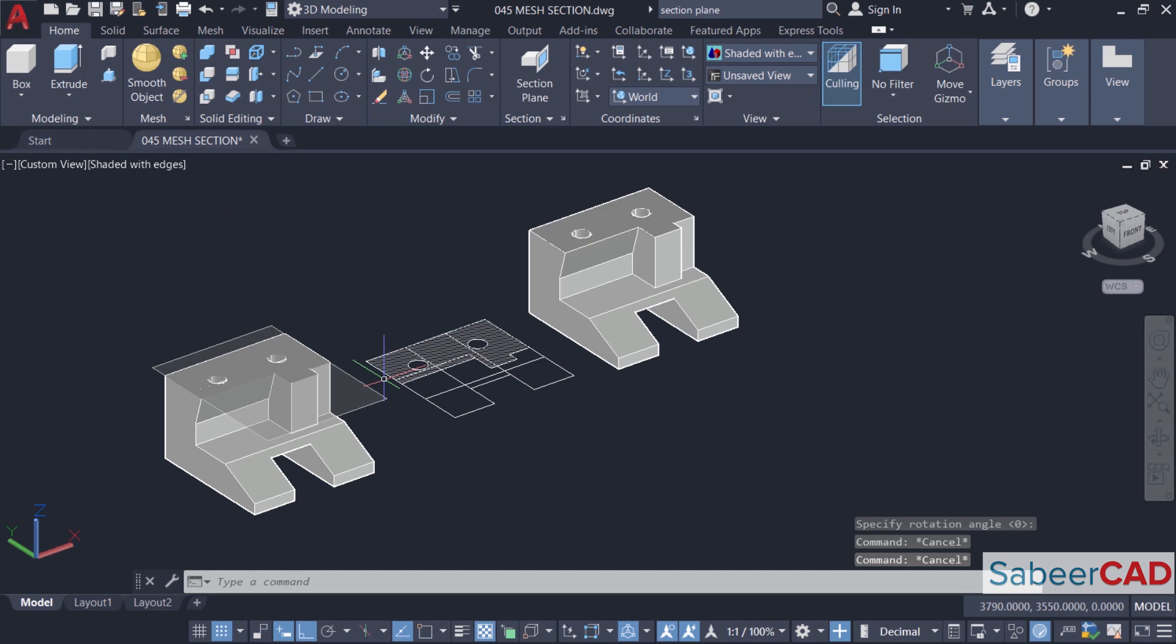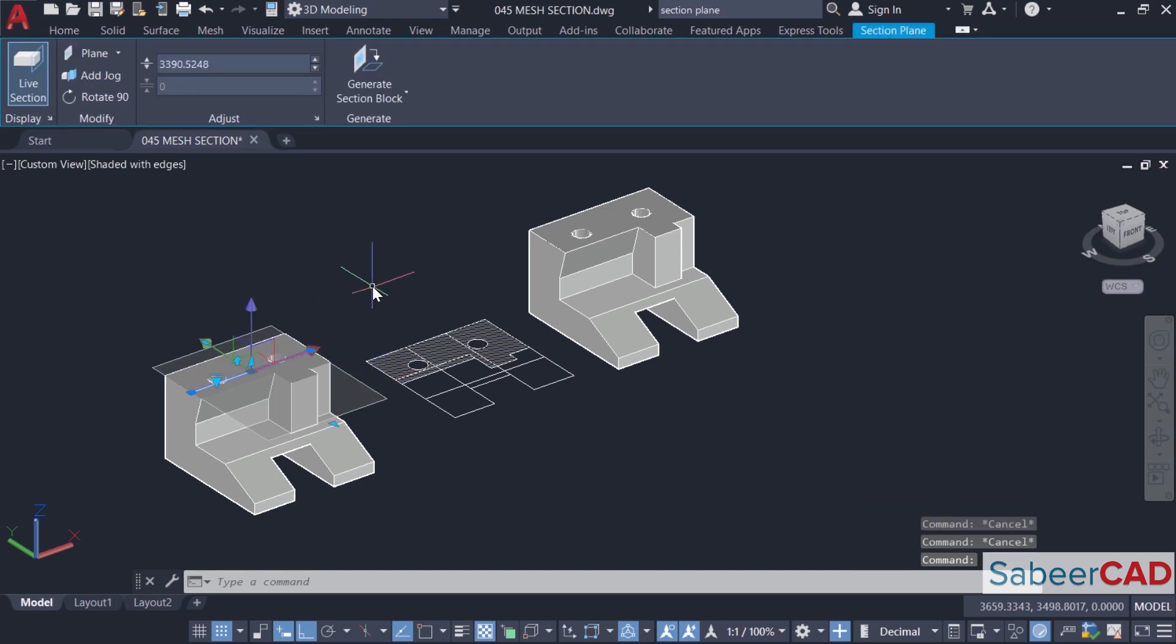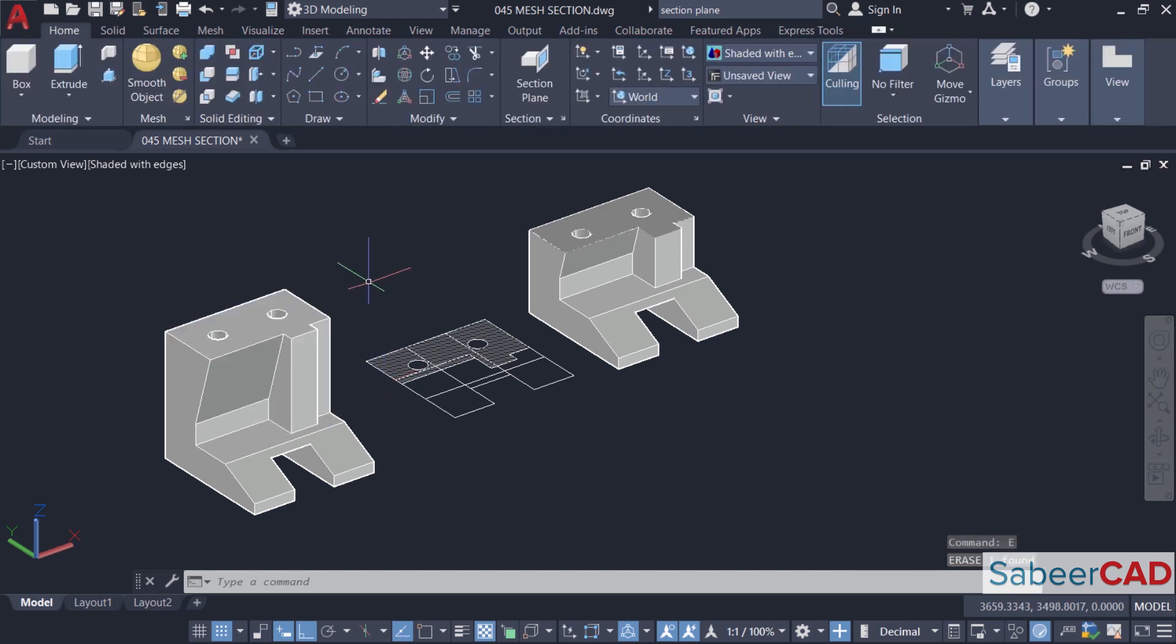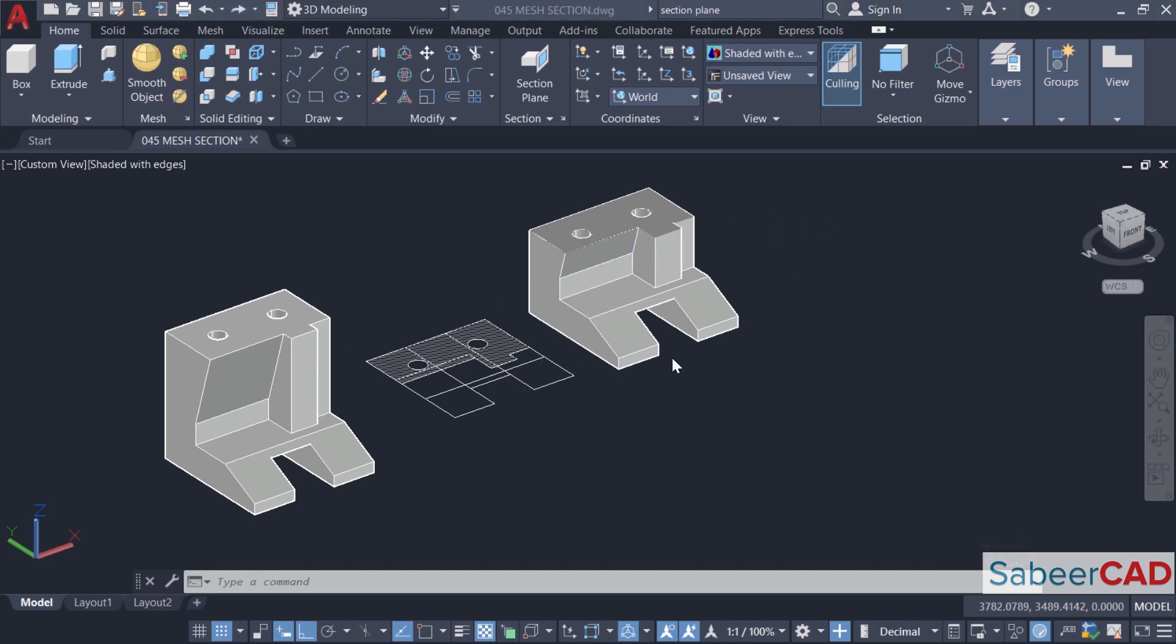Now if you erase a section plane, you will get the original object back and you have got the 2D as well as the 3D section on the screen. I'll erase these sections.